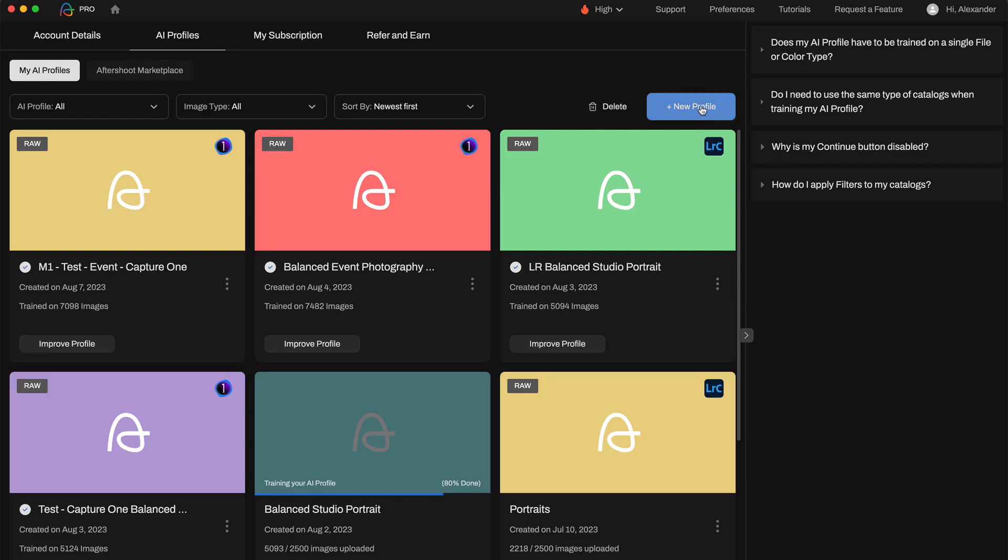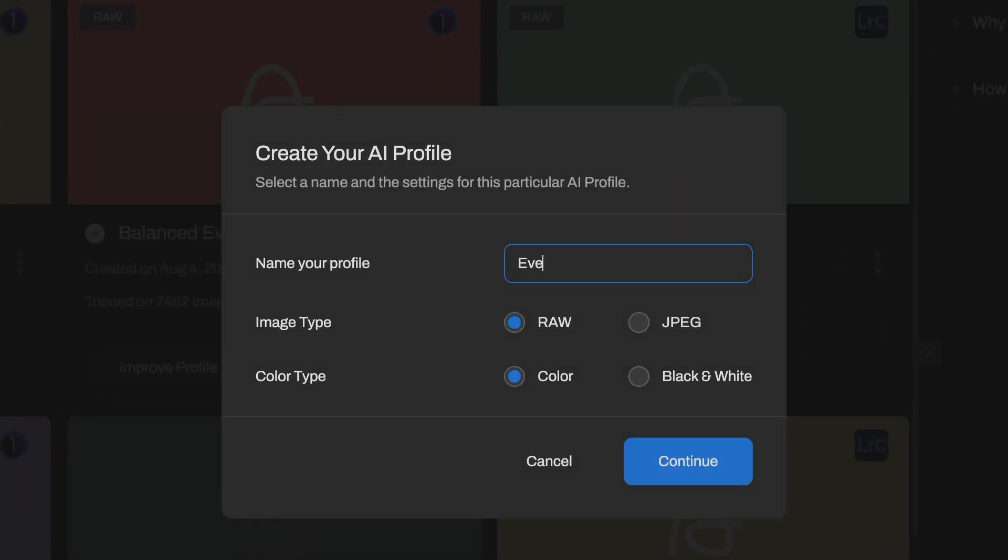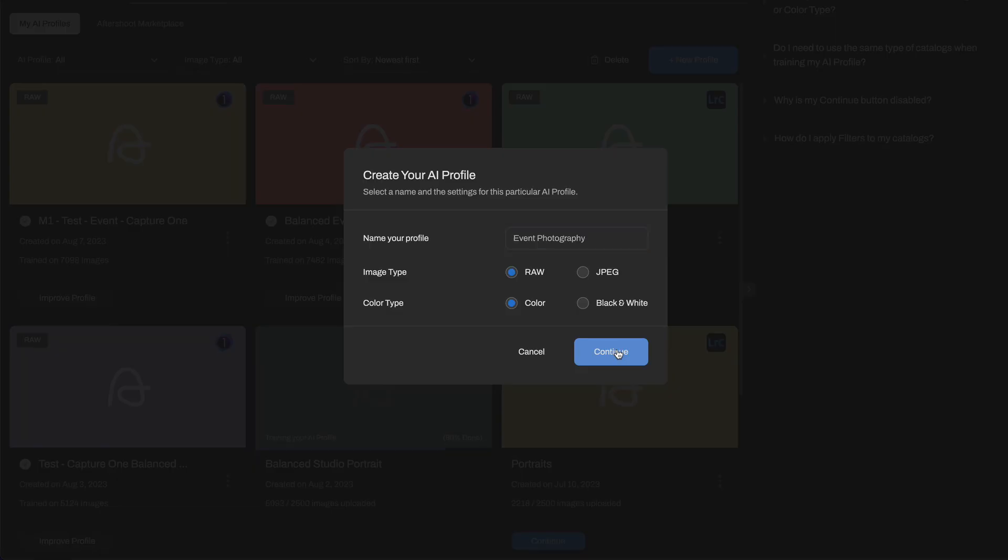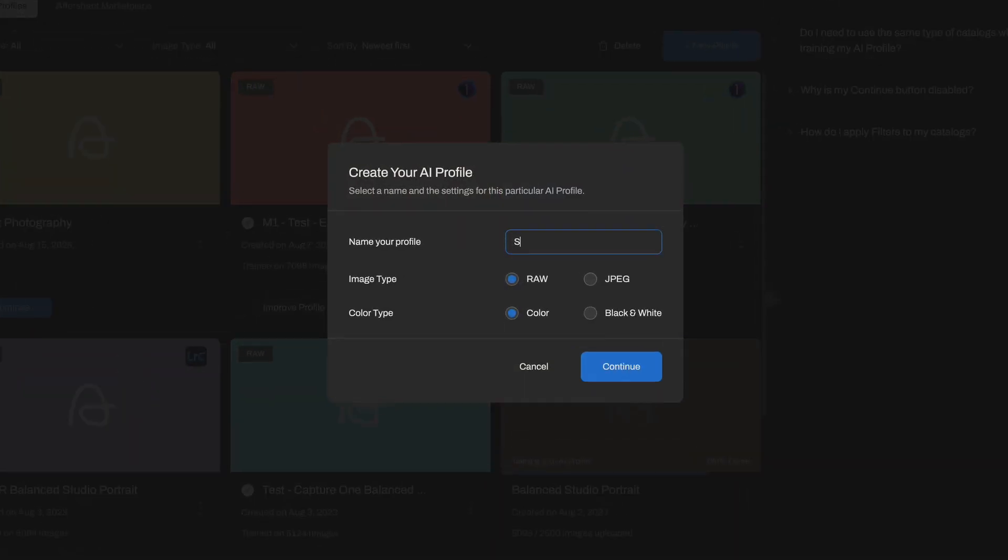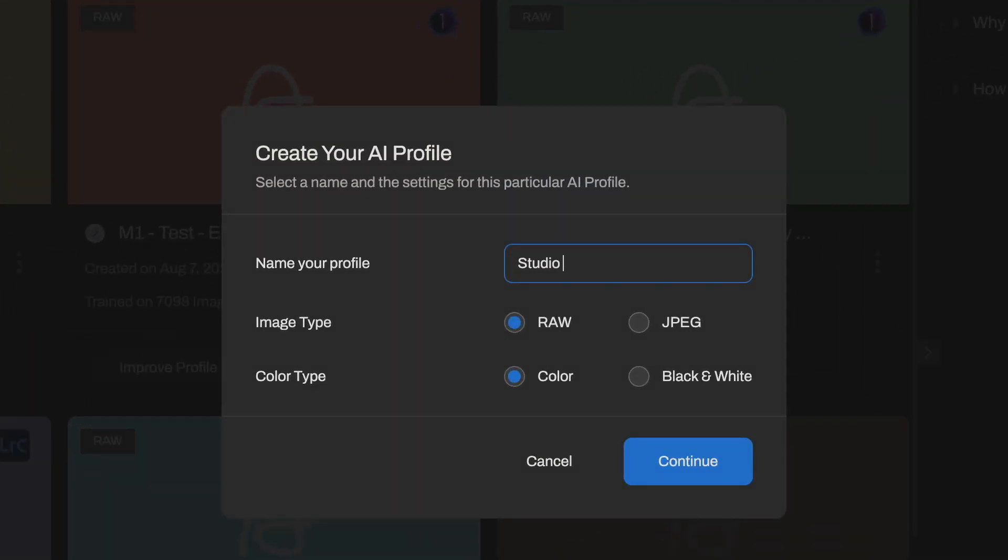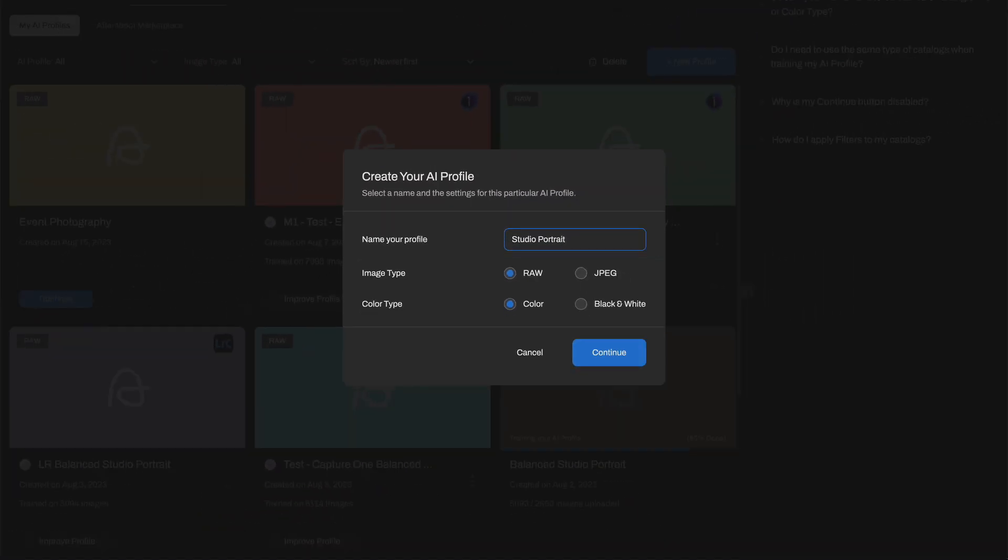Let's train two profiles. The first profile will contain only event photography shots. The second profile will be trained on studio portraits only.